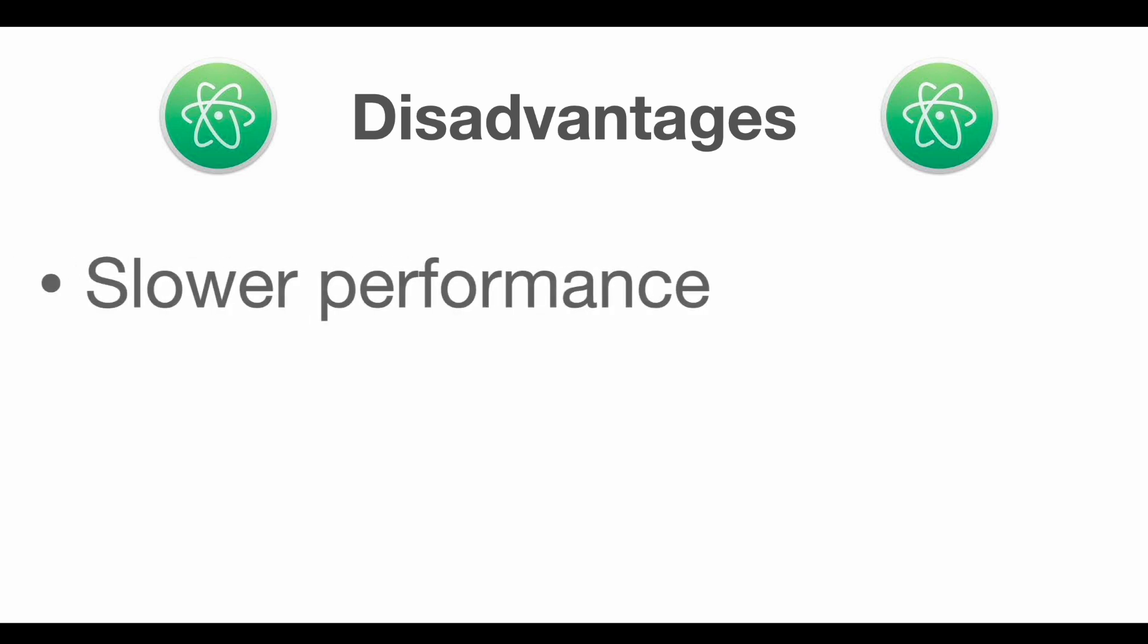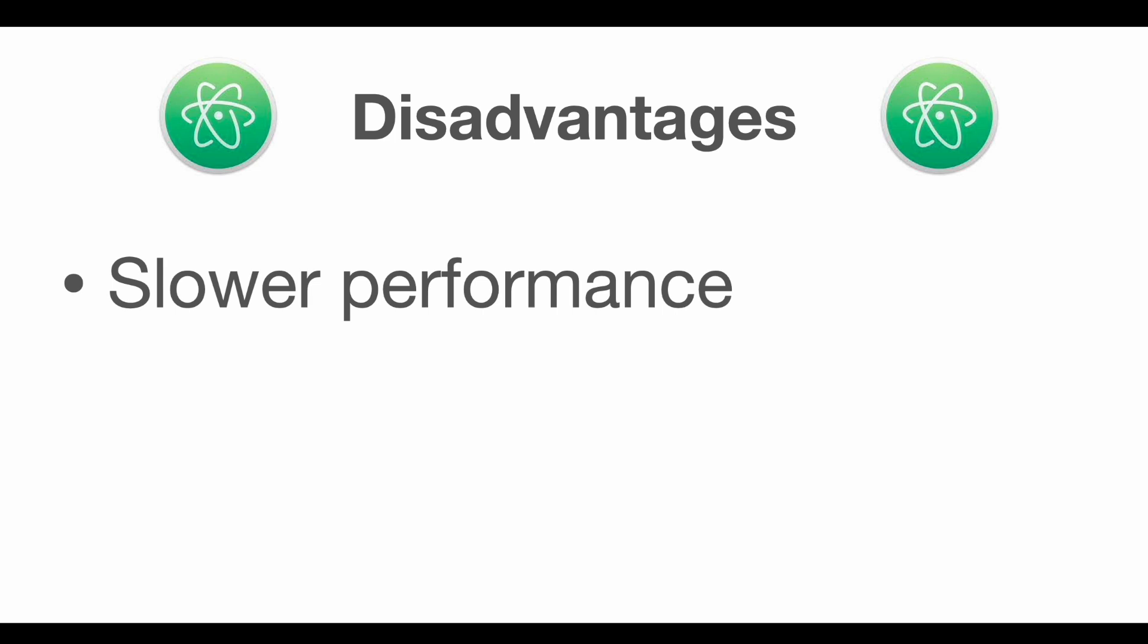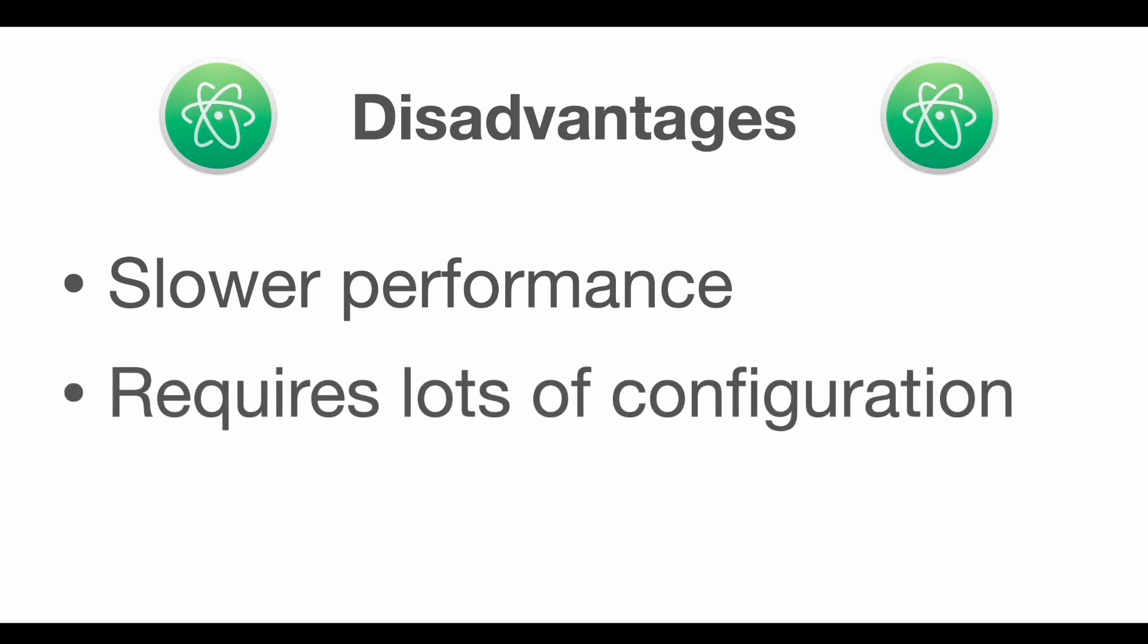But there are of course also some disadvantages when working with Atom. Specifically, it has slower performance, which is mostly caused when you're using a lot of different plugins, because the plugin-based approach that Atom follows leads to slower performance when compared to Visual Studio Code. Atom also requires more configuration.